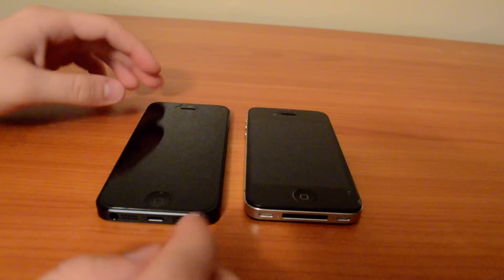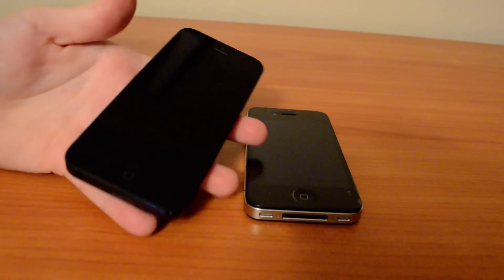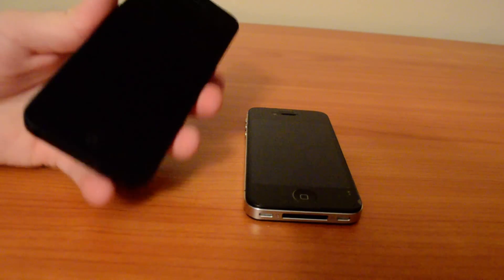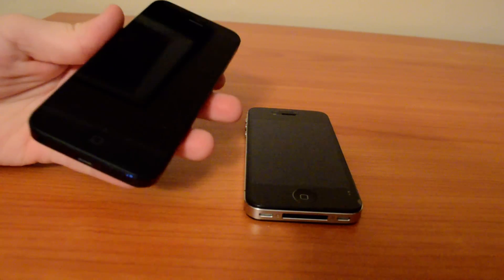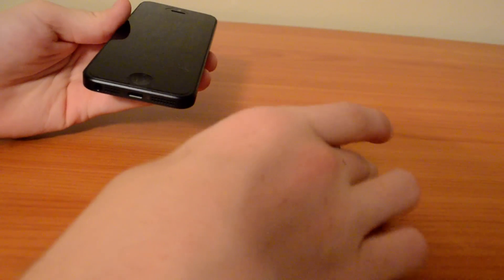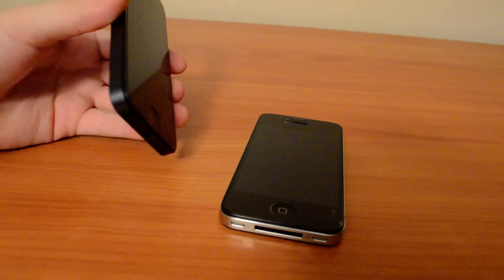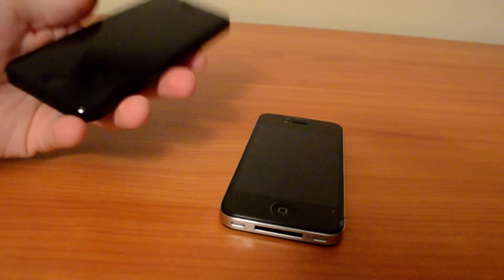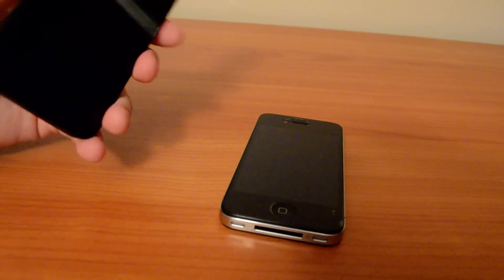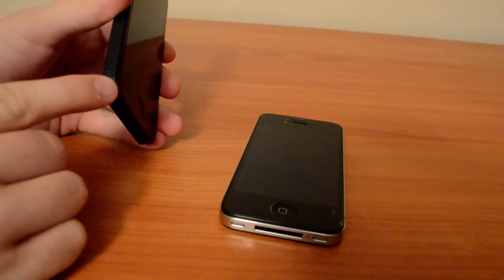Now, iPhone 5 feels much better in your hand than iPhone 4s. It's thinner and way lighter, and I actually love the design.